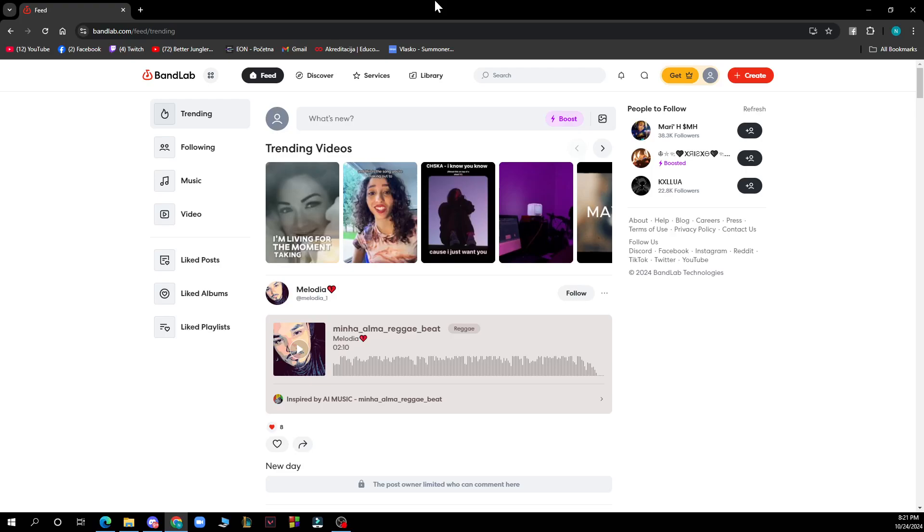Hello guys and welcome back to this channel where today I'll be showing you how to fix latency on BandLab. So guys, the first thing that you need to do is go to Google and type in